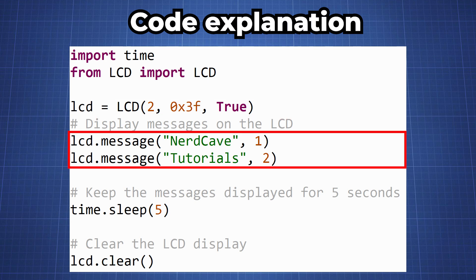Then using our library we will use lcd.message and here we can write our message and we can indicate on which line it should be. So in this case we are going to just write NerdCave on line 1. And then again we use lcd.message and then we write tutorials on line 2. So this will then display NerdCave tutorials on the screen.